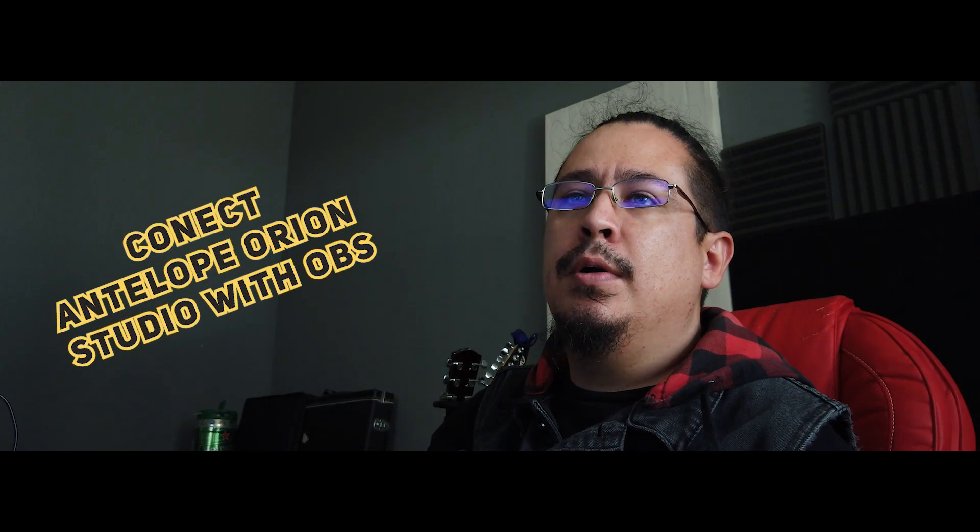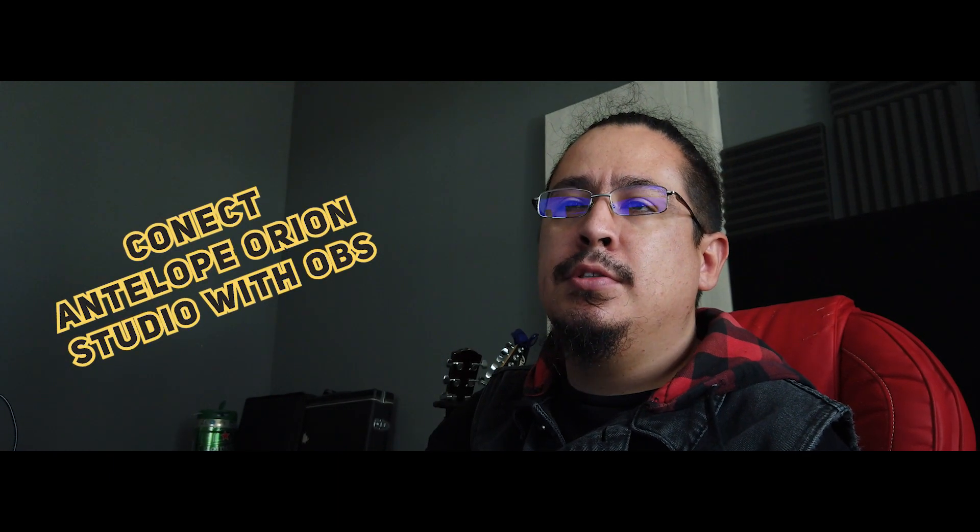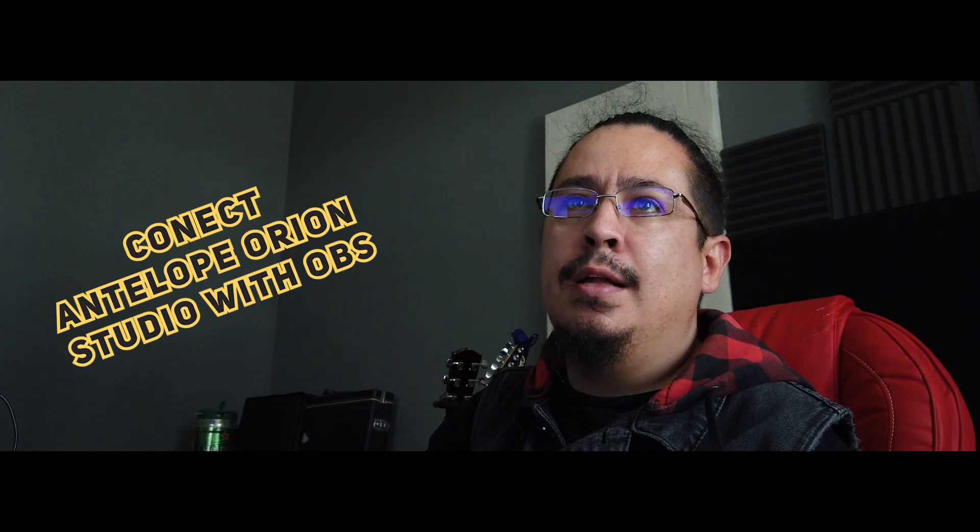Hi, I'm Ruben Sanchez from Urban Studios and we are going to see how to connect OBS with Antelope Orion Studio.